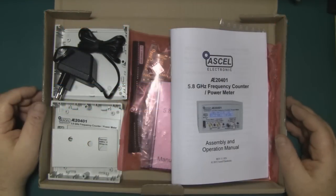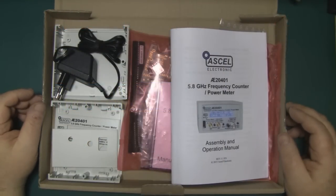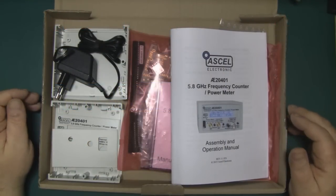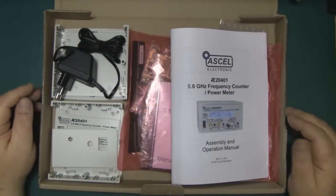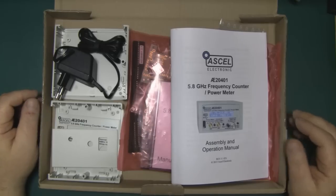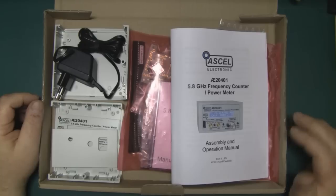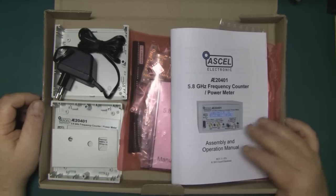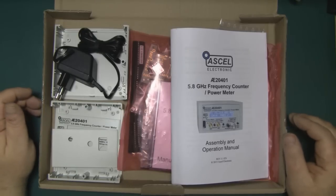What I've got on the bench today is a kit for a frequency counter and power meter up to 5.8 gigahertz. I was searching around for a new power meter because my current one is 1972 vintage with just an analog needle.